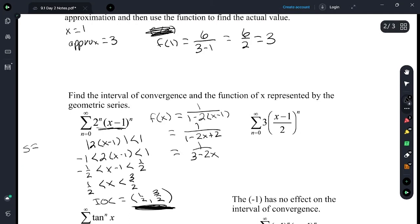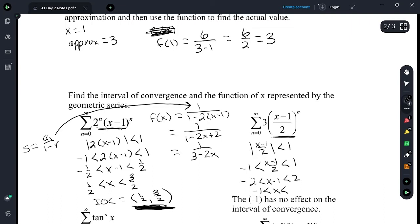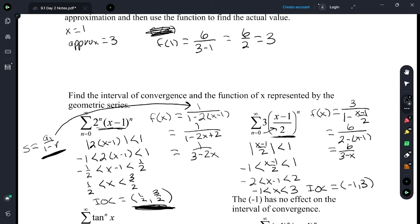That comes from the sum of an infinite geometric series — a sub 1 over 1 minus r. On the next one, r is x minus 1 over 2, so the absolute value of x minus 1 over 2 is less than 1. Negative 1 less than x minus 1 over 2 less than 1. Multiply by 2 and add 1: negative 1 is less than x is less than 3. The interval of convergence is negative 1 to 3. The function this series approximates is a sub 1 over 1 minus r. A sub 1 is 3 and r is x minus 1 over 2. Multiplying by 2 to clear the complex fraction: 6 over 2 minus x minus 1, which is 6 over 3 minus x.